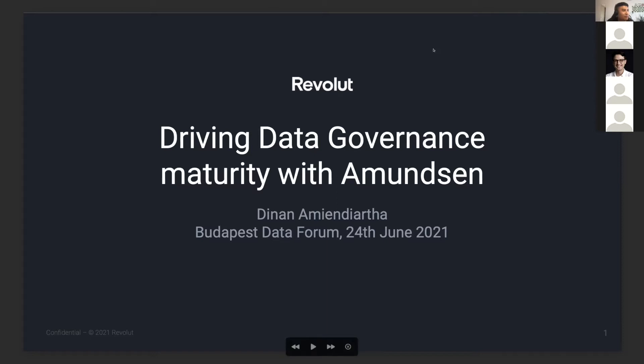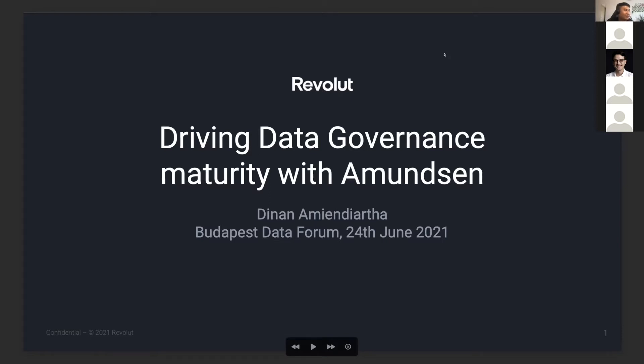In this session, I'm just going to walk you through how we chose Amundsen and what kind of customization we did on Amundsen to support some of our data governance initiatives. It's not going to be technical at all, but I want to share how we customize the front end of Amundsen to support our existing processes.